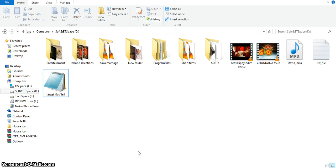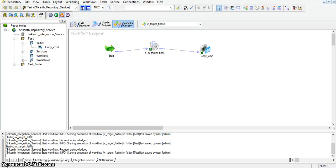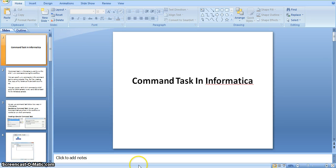Using this command task, we can use different commands to archive files, compress files, move files from one location to another location, or rename files. For a Windows machine, we have to write the commands in DOS or batch scripts. For Unix machines, we have to use shell script style Unix commands. This is the main purpose of command task in Informatica. Thank you.